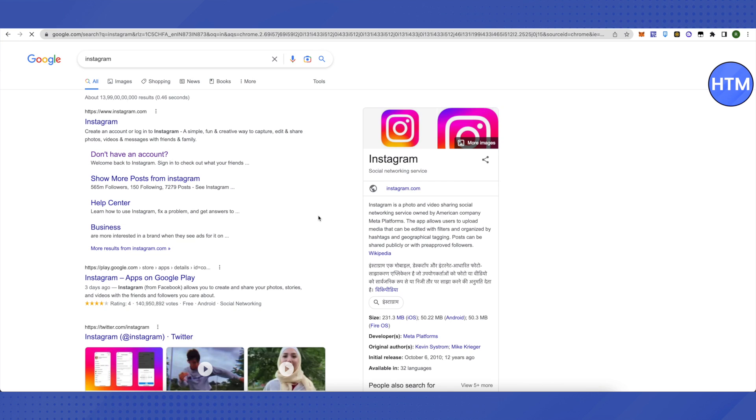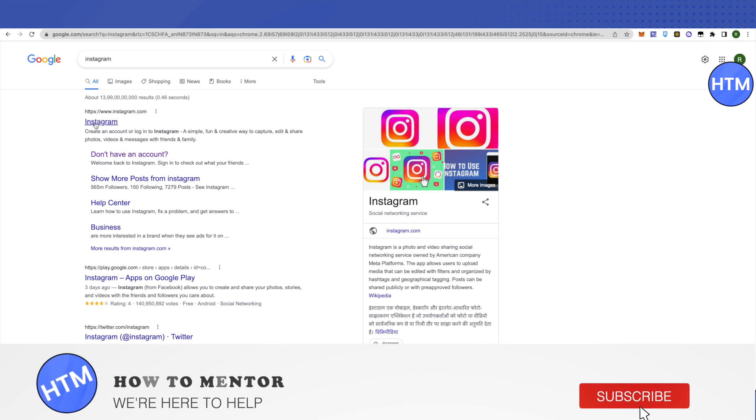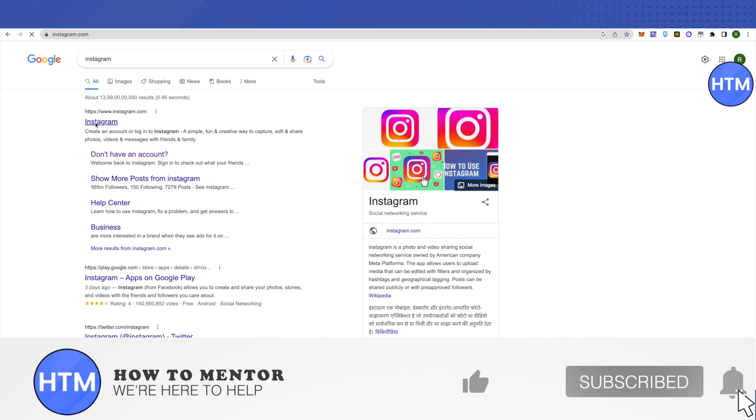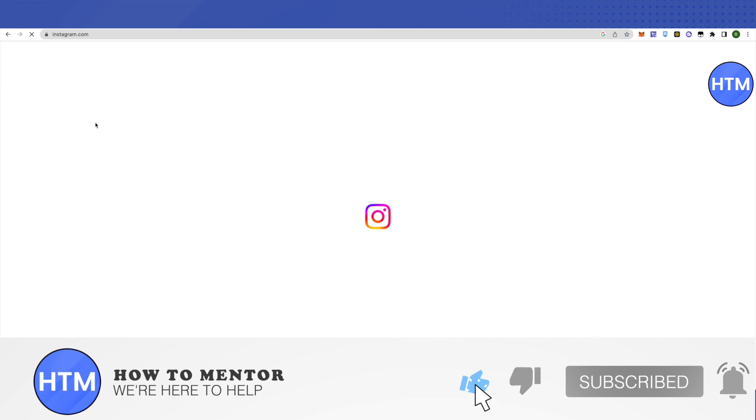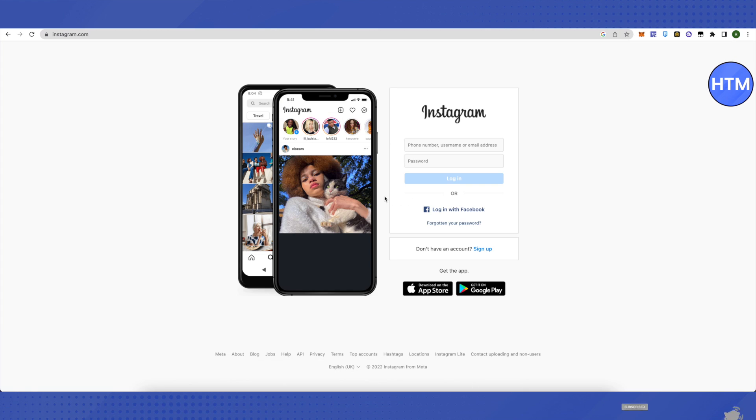I hope this video was helpful. Make sure to hit that like button and also subscribe to our channel for more helpful videos.